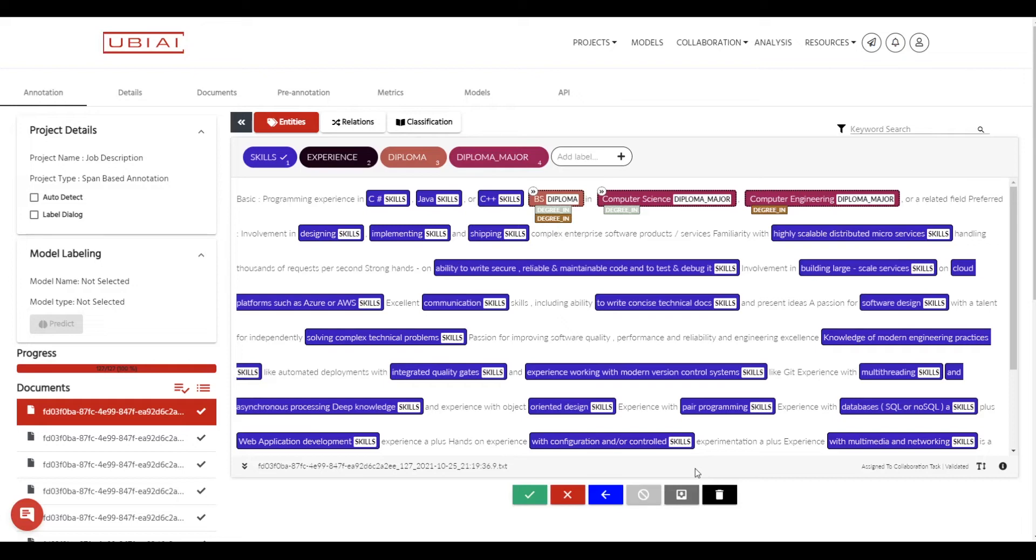We will then review the model's predictions and correct them if needed. This feature known as model assistant labeling will actually save us a lot of annotation time and in some cases it can save up to 80% of annotation time. So let's get started.